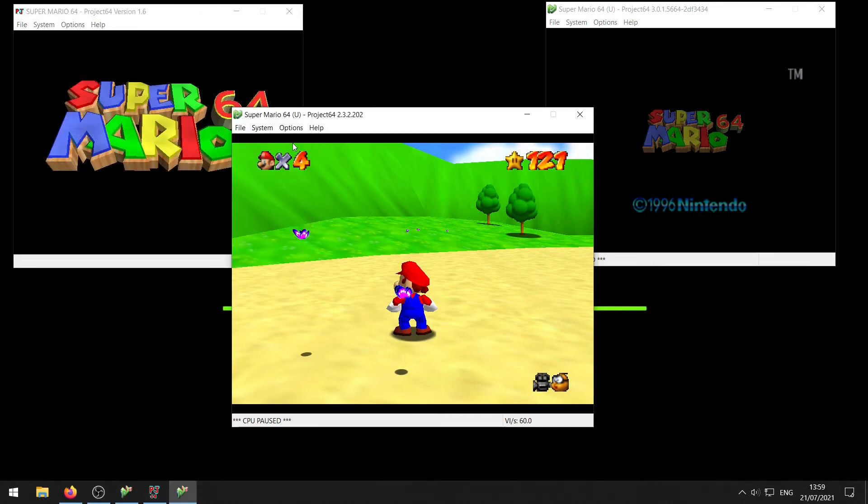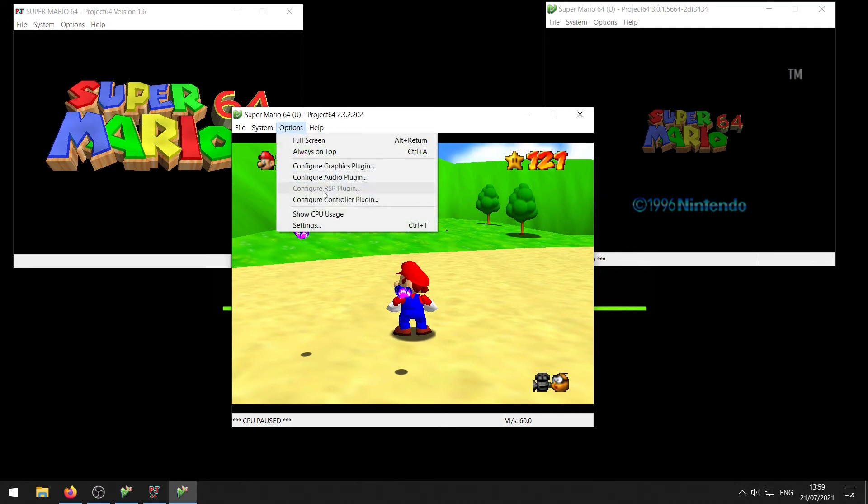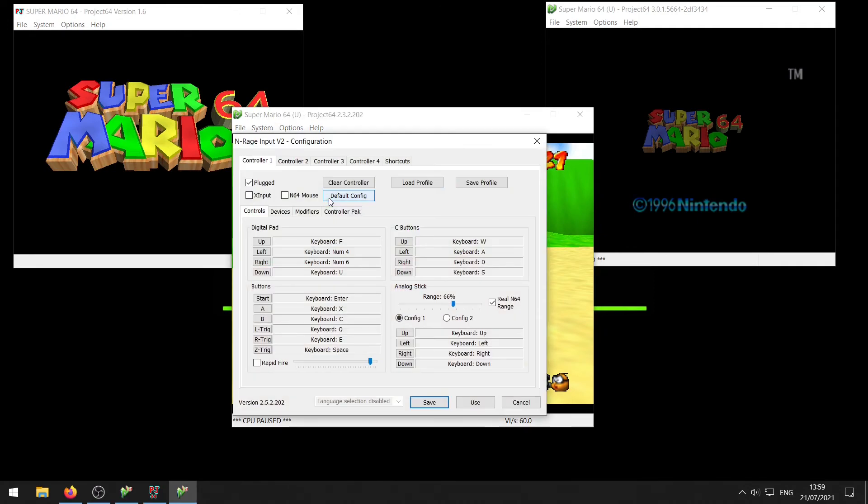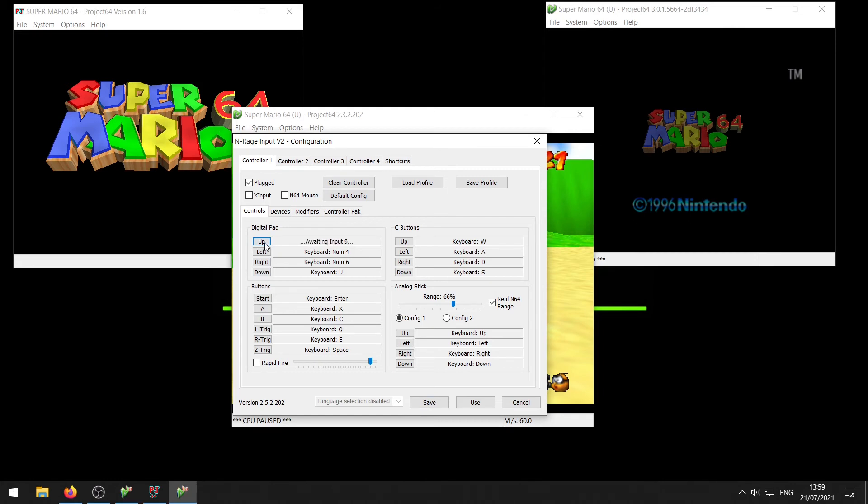If you're using Project 64 2.3, then you want to click options and configure controller plug-in. Then you get this screen which is a little bit different but the same thing goes here. Under digital pads, you can see the button for up and down. If you want to change it, click the little up button then press a key, click the little down button and press a key, and then click save.